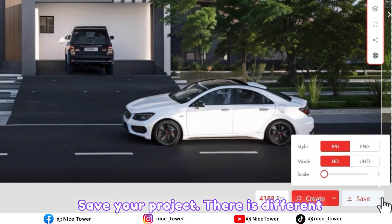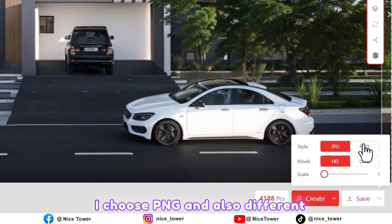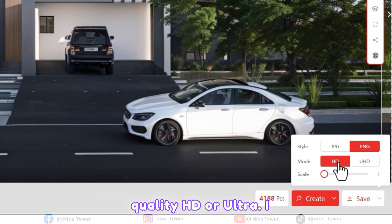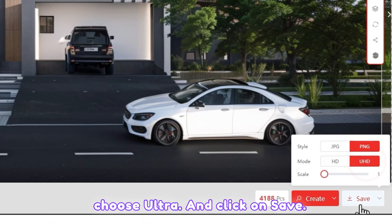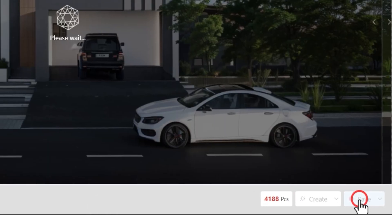Without needing any powerful system, you can get results with just a few clicks. At the end you can save your project in different formats: JPG or PNG. I choose PNG, and also different quality — HD or Ultra. I choose Ultra and click Save.